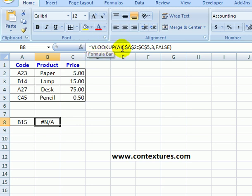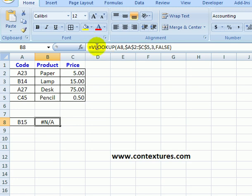So in this VLOOKUP formula, I know that if it can't find the product, I'm going to get an #N/A. So first I'm just going to add a function in front of this that checks to see if the result is #N/A.